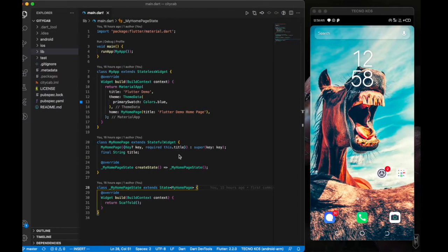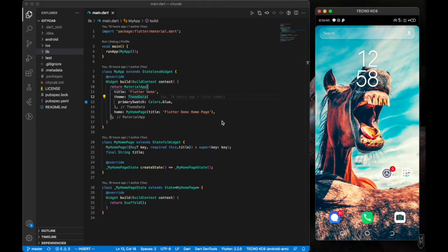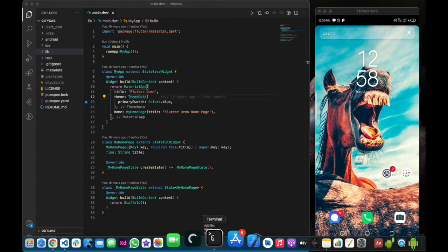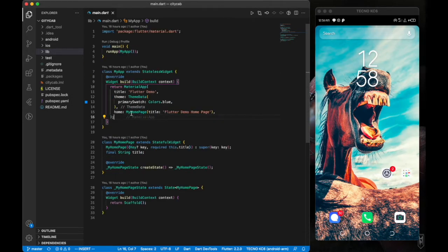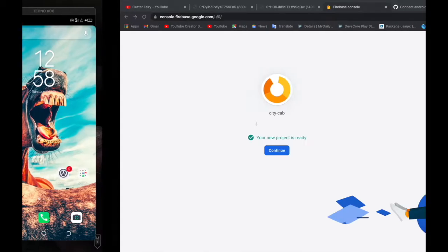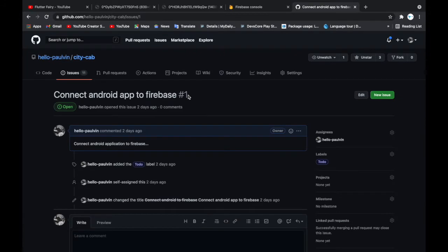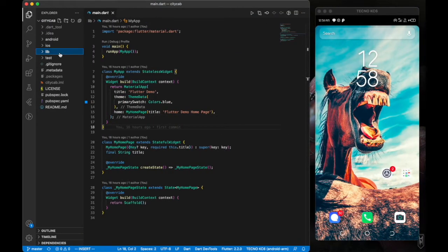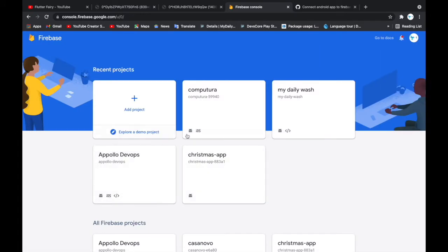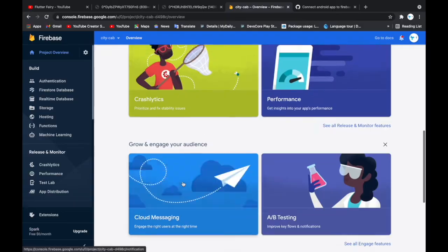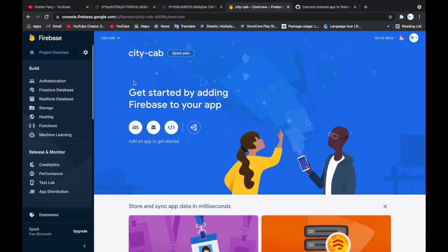While waiting for the project to load, I have my emulator here — I'm actually using a real device mirrored with scrcpy. If you want a tutorial on that, leave a comment. I have my project open, cloned from our GitHub repository. Once the Firebase project is created and loaded, we click to get started by adding Firebase to our app. We're doing it for Android, so click on Android.